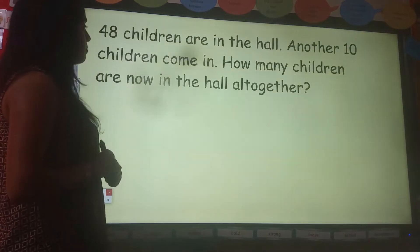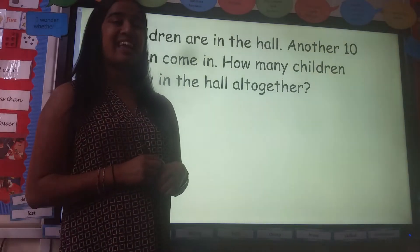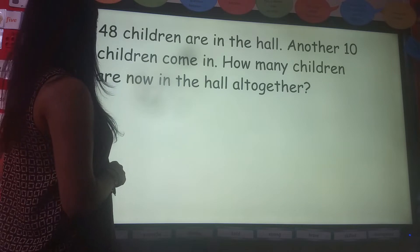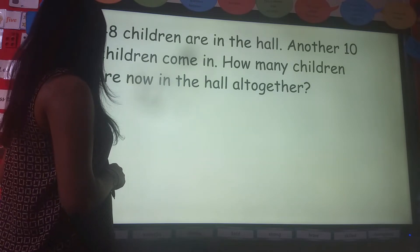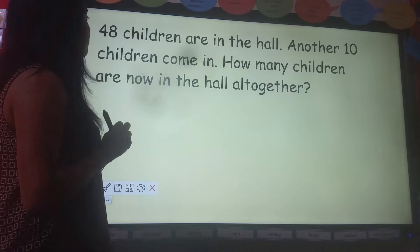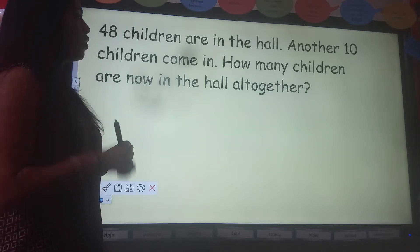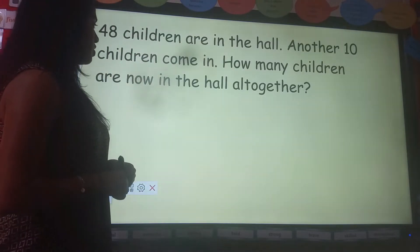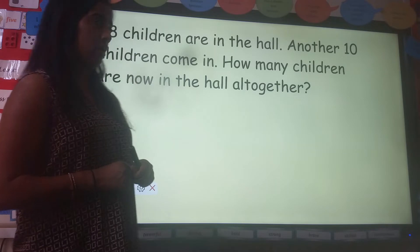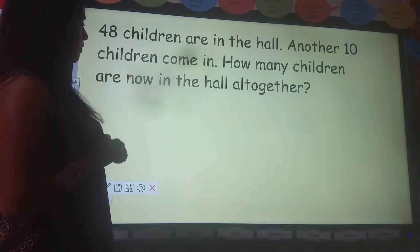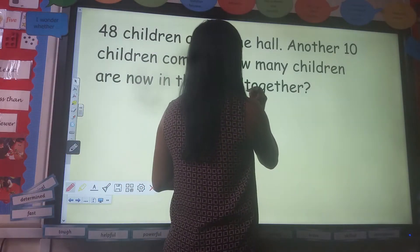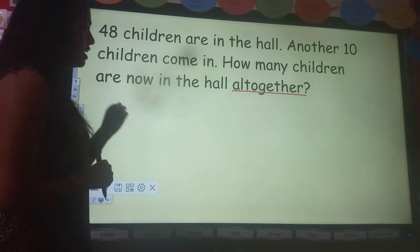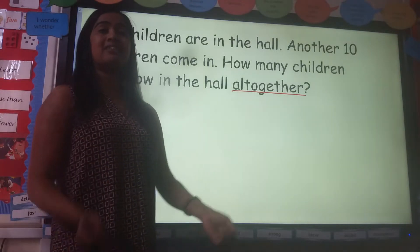Let's look at the first question. 48 children are in the hall. Another 10 children come in. How many children are now in the hall all together? Let's read that again: 48 children are in the hall. Another 10 children come in. How many children are now in the hall all together? I've read the question. Now look at this word — 'all together'. That's a mathematical word.